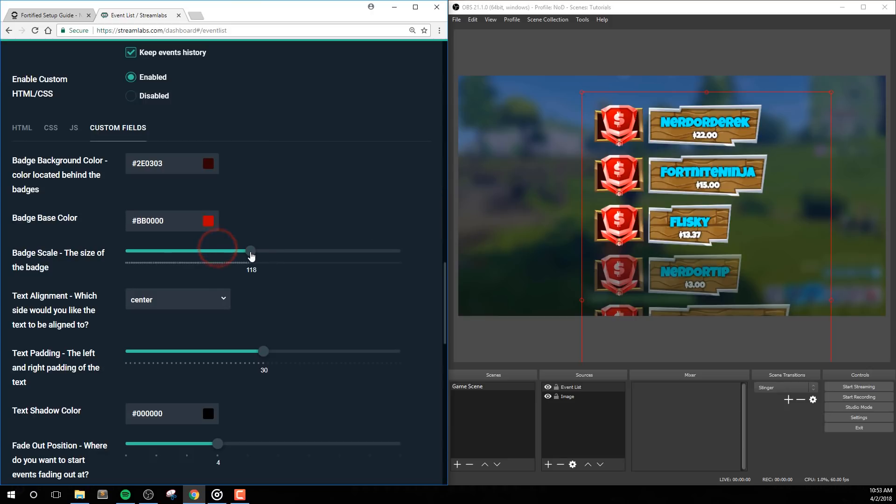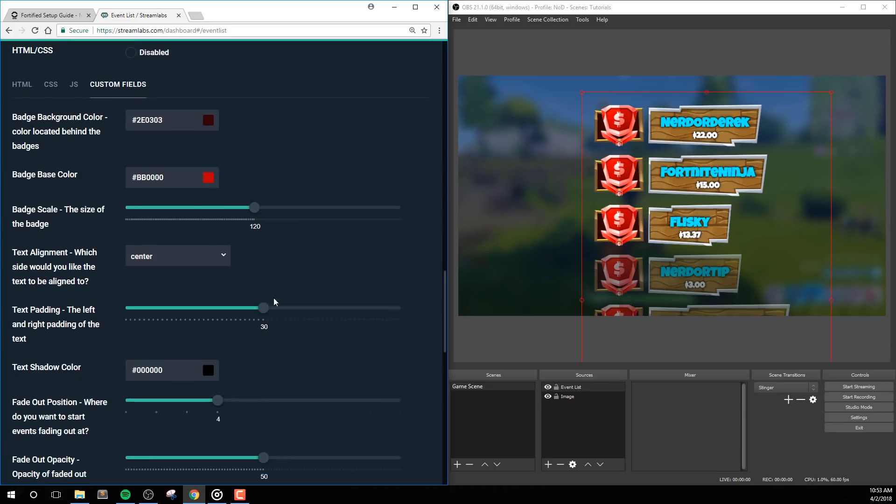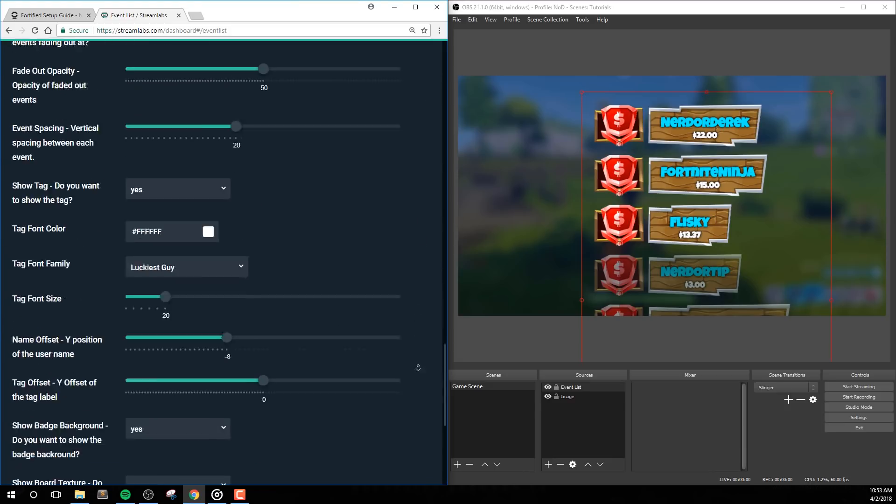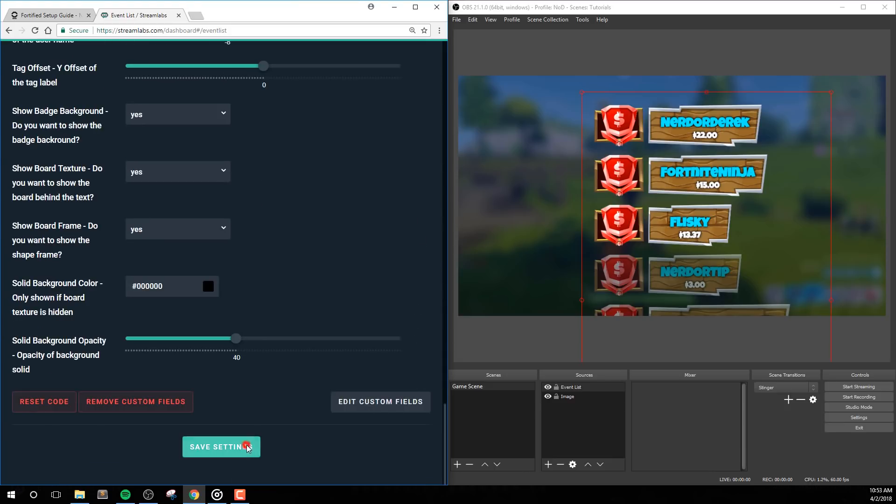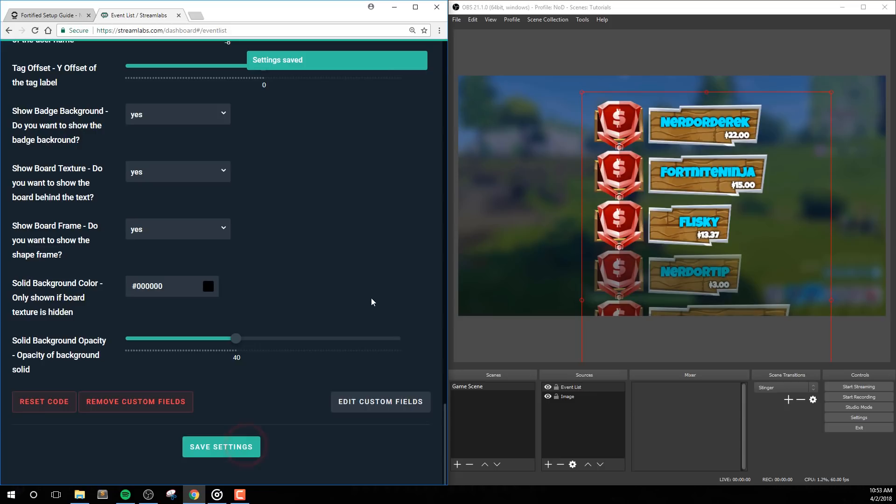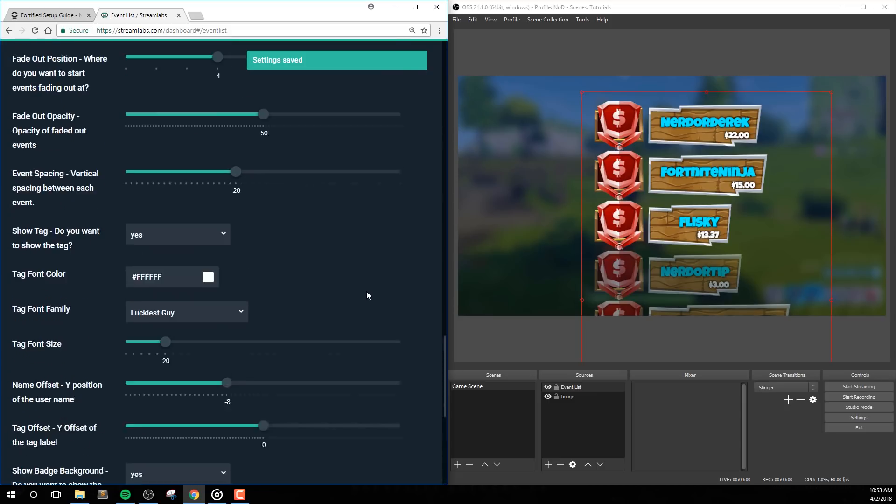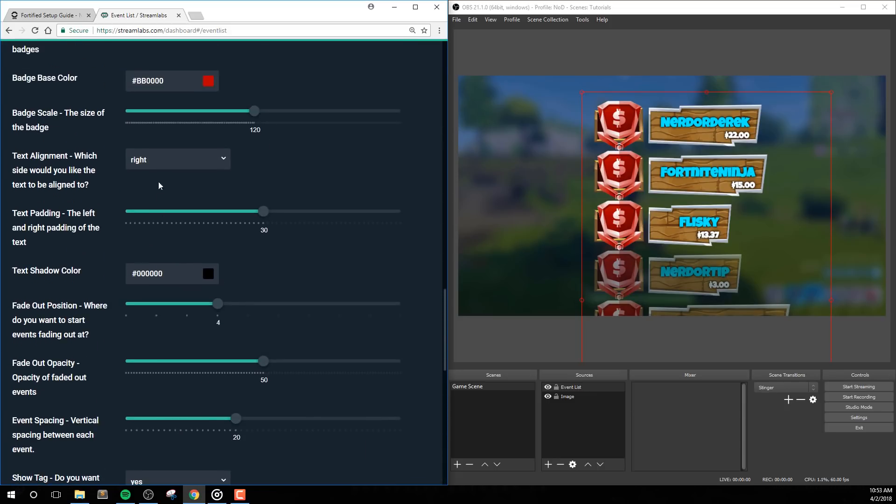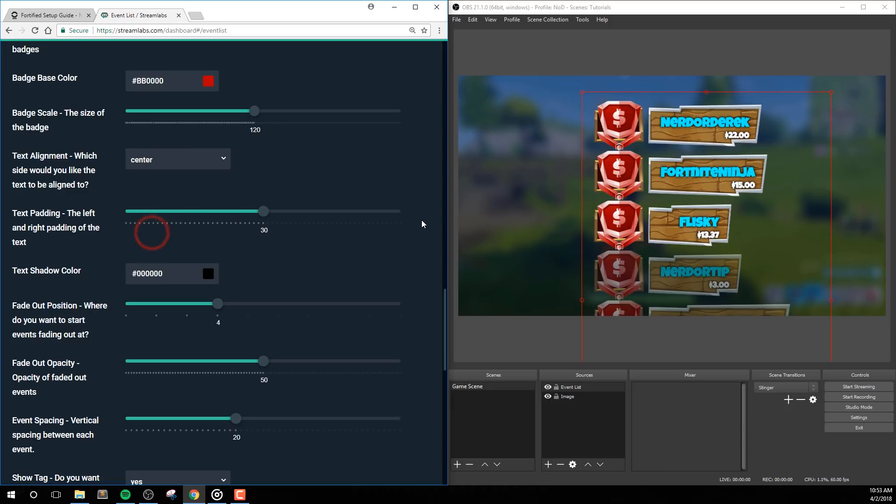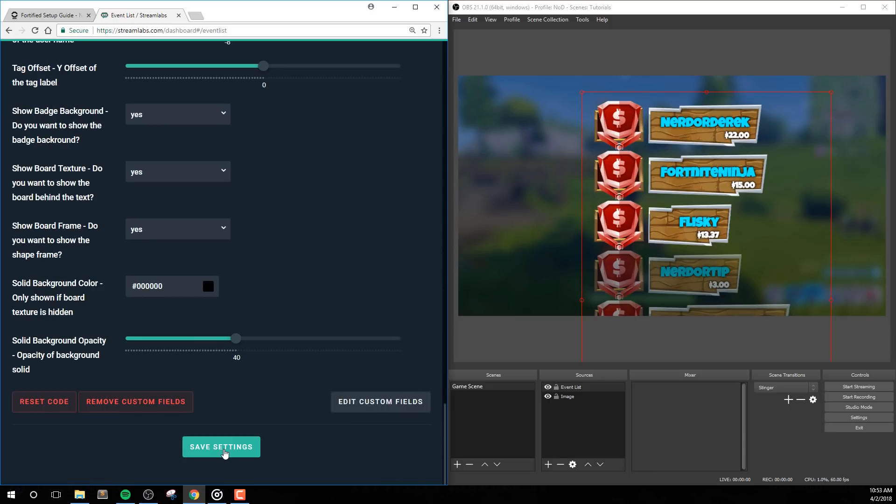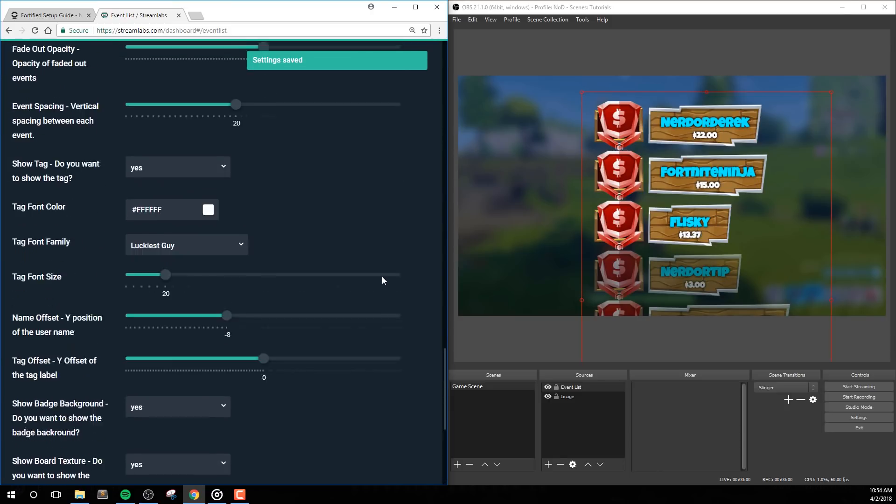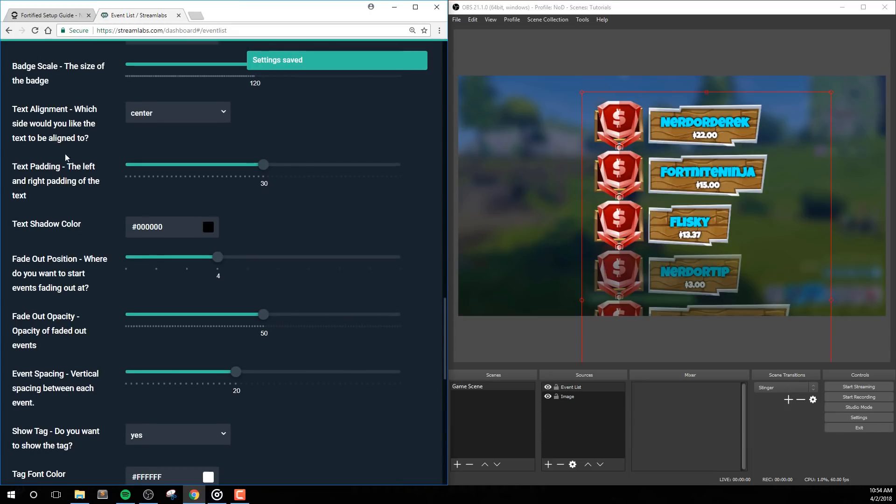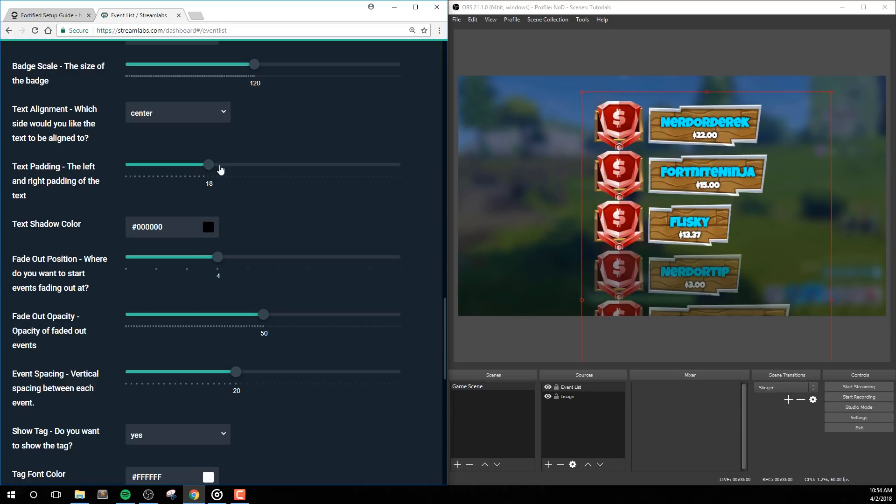Text alignment is pretty straightforward and allows you to decide which side your text will be aligned to. Typically the best option here is centered, but if you decide to hide some of the elements, it might look better using right or left. Text padding is the space between the text and the edges of the board. Again, this option should be fine at its default, but if you want a more minimal design, you can decrease this option to get the text closer to the badges.